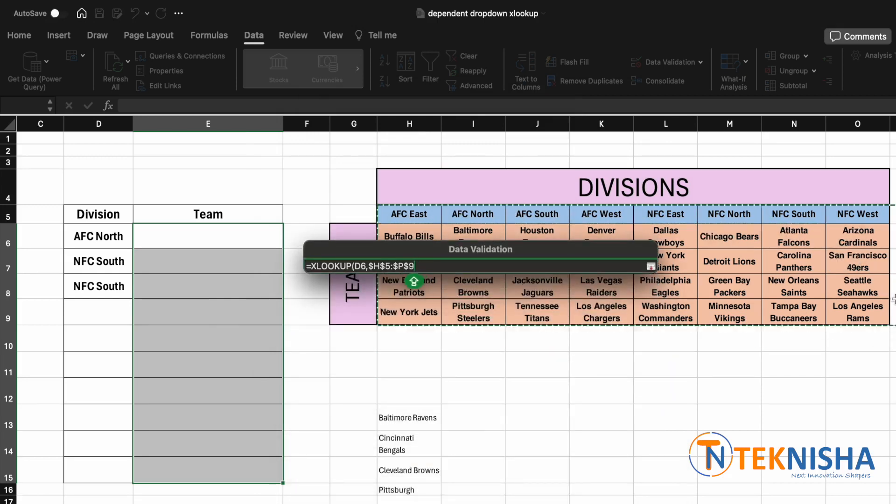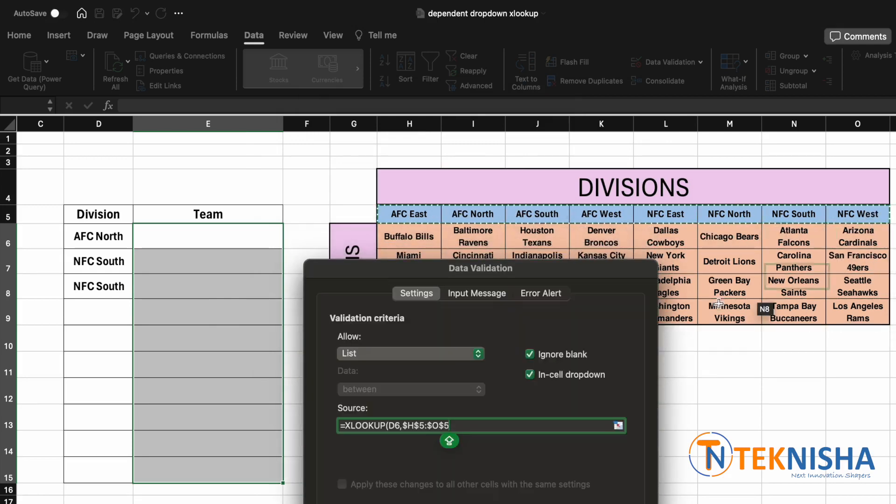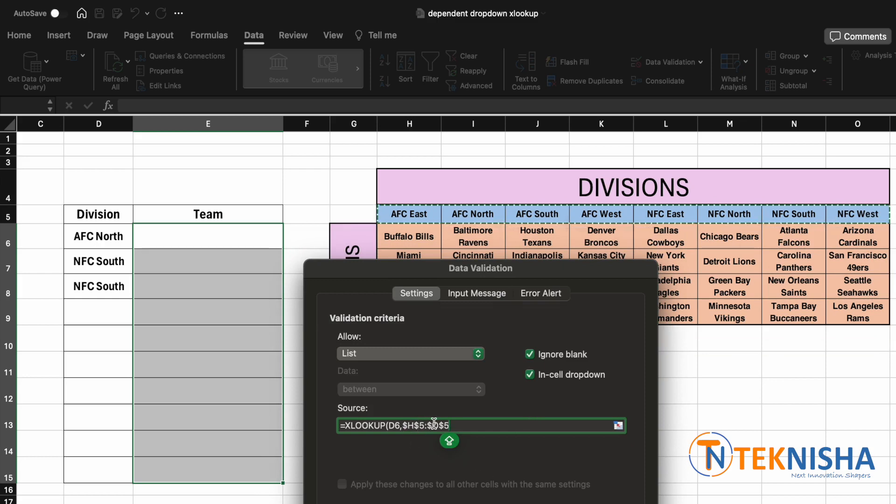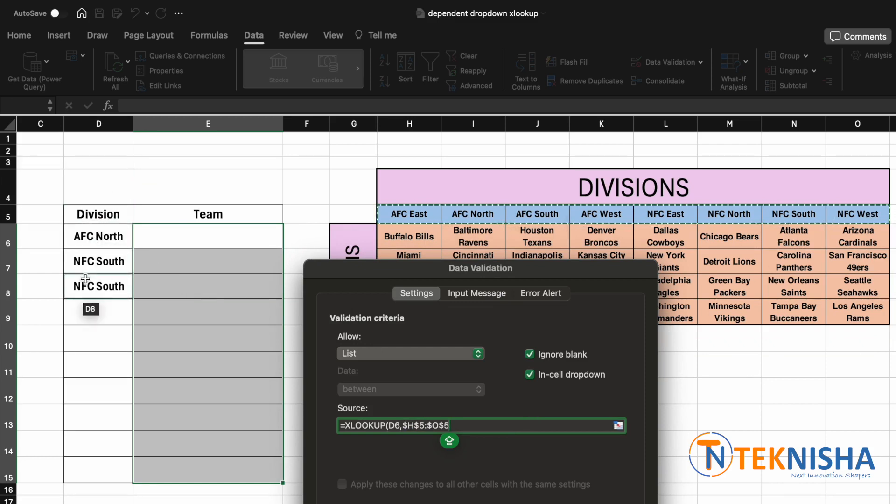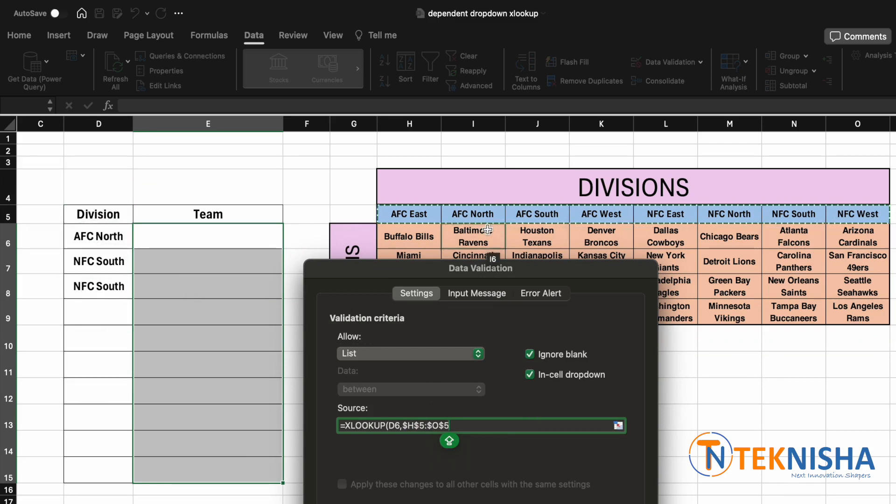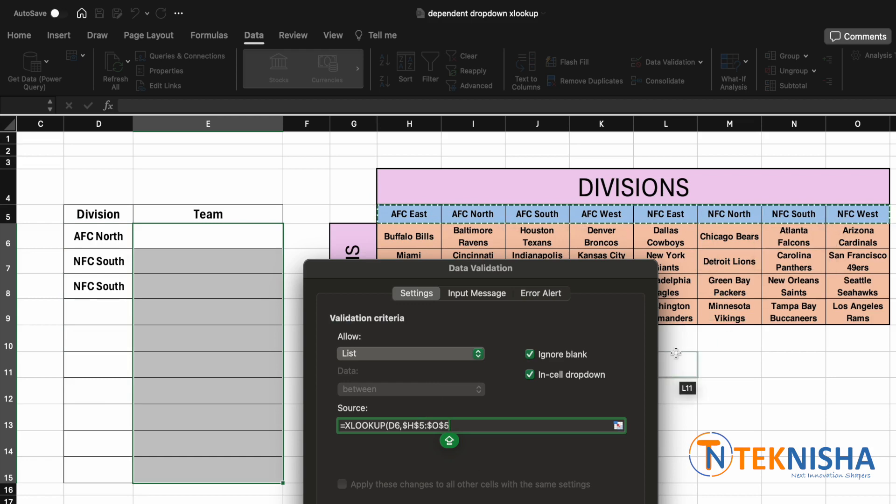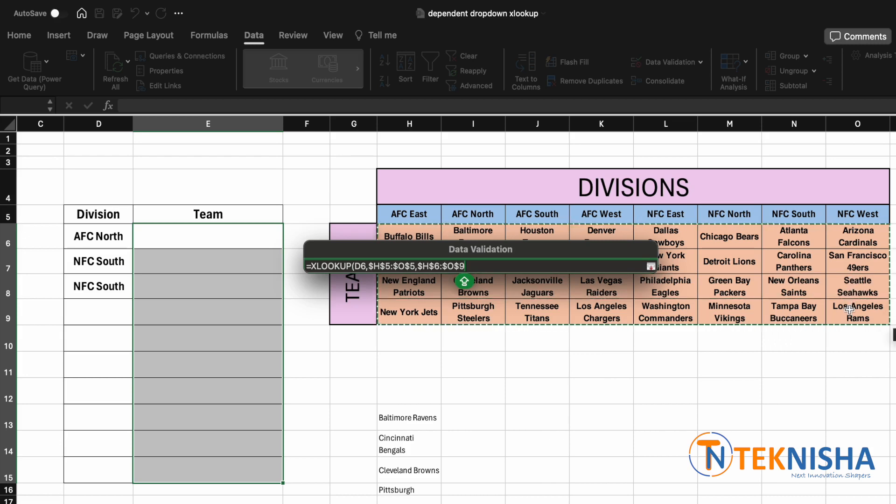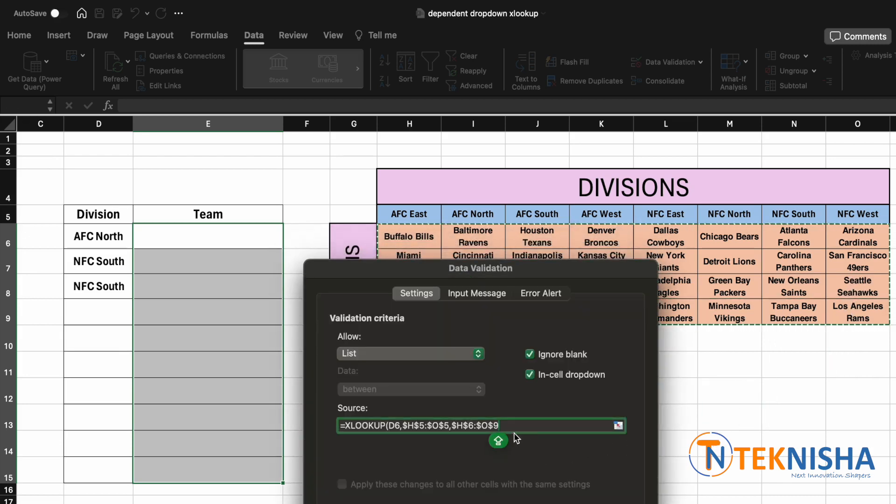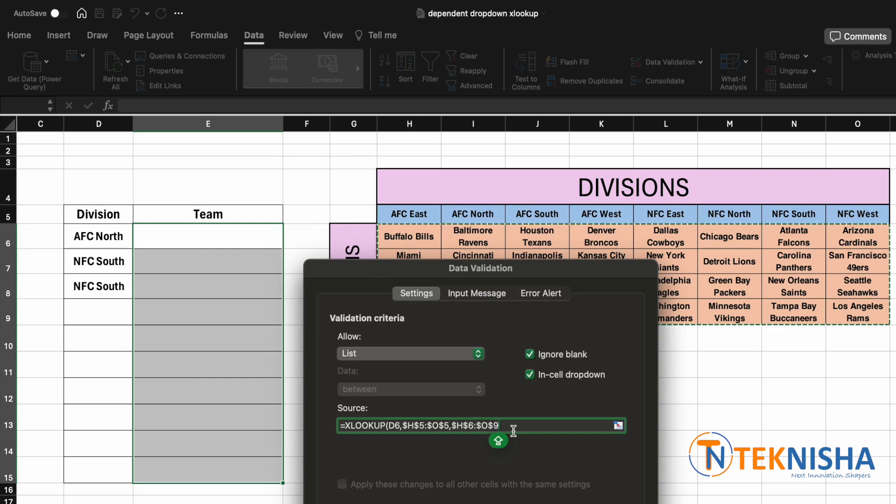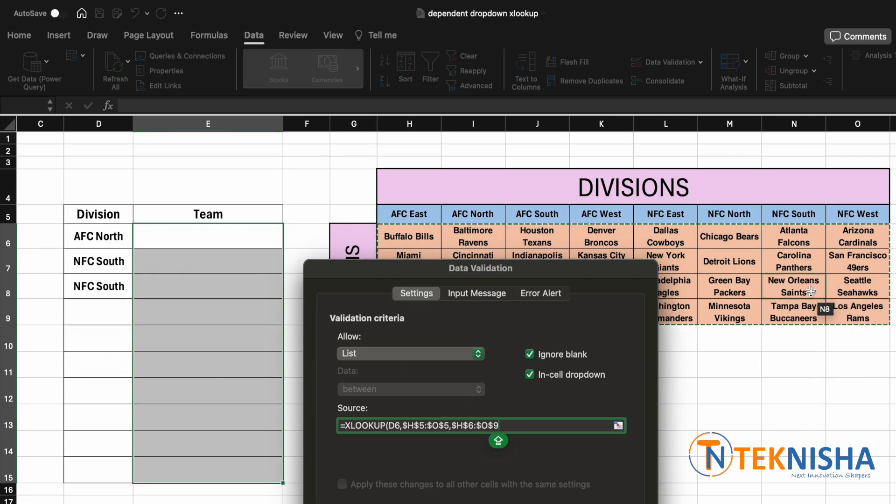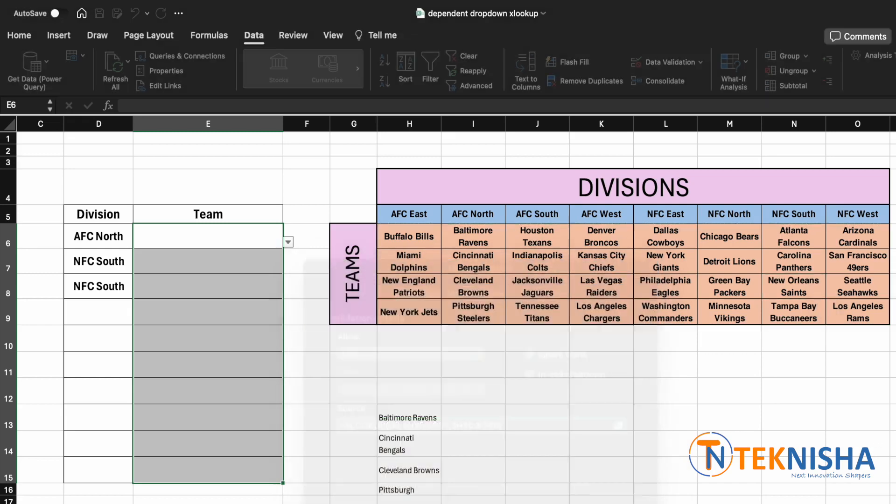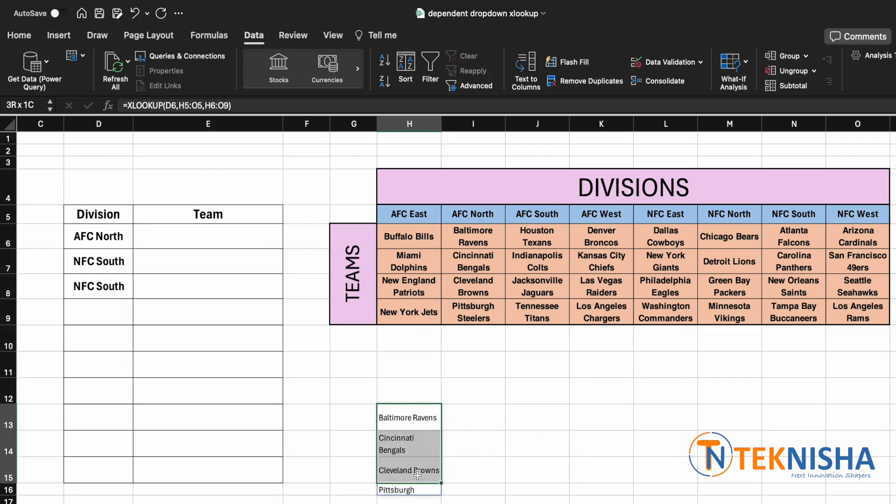Note that we need to fix these references because for each division our header is going to be the same. And then our return array is going to be from cell H6 to O9. Again, it needs to be fixed because for all our rows we need to have the same return array. And close in your brackets and just say enter.